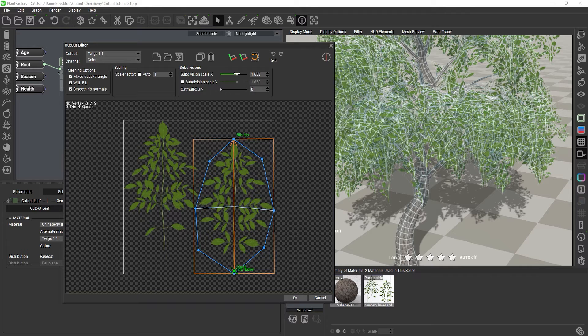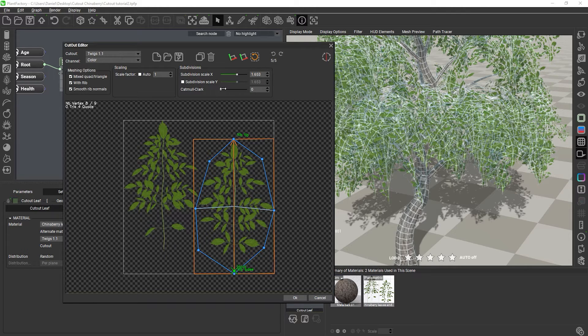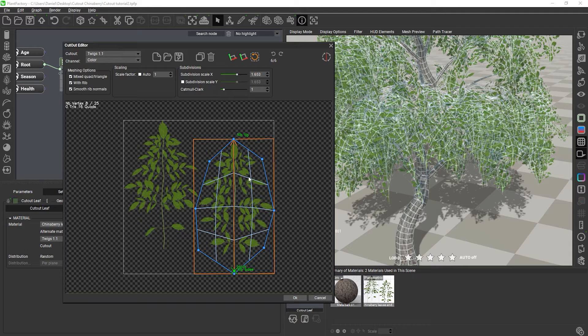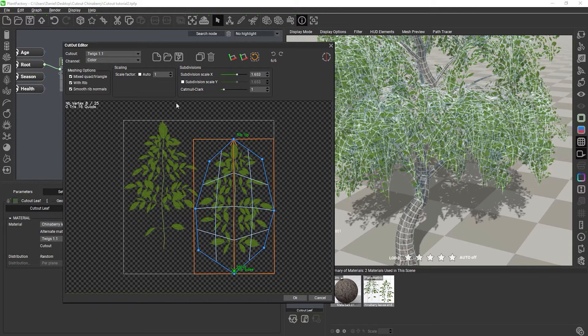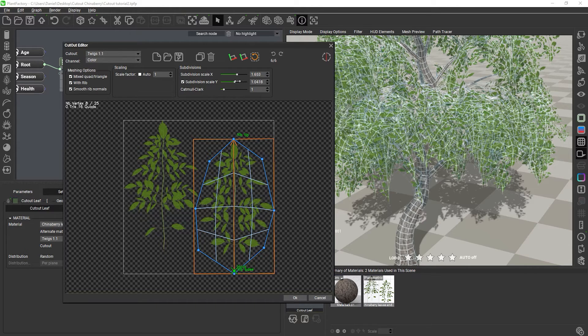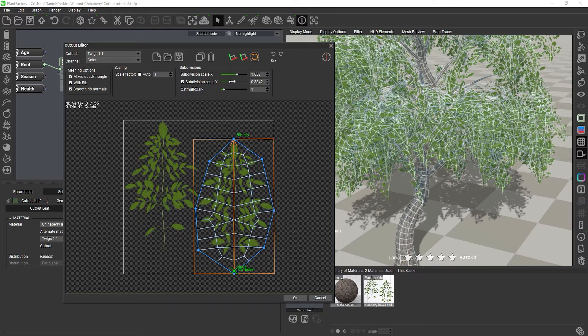Now, we will apply one level of Catmull-Clark subdivision. This will turn any triangle that is still left into quads, ensuring that we get a quad-only mesh. And we can then play with the other subdivision slider to change the topology until we end up with a mesh that we like.